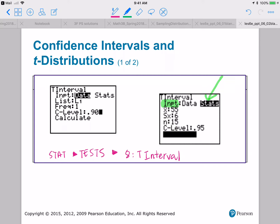You have two different options for how you're going to input your data. You could either use stats — if you have your C level, n, sample standard deviation, and x-bar, then you want to use stats. If however you have a bunch of data, for input you're going to use data, and then you'll tell it what list to use. You enter your data into L1, and from there the calculator will be able to compute x-bar, sx, and n.